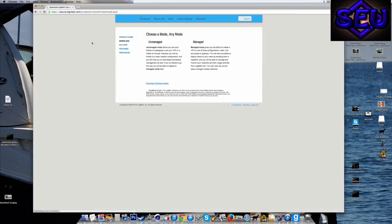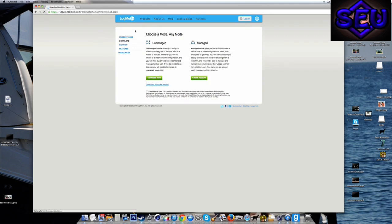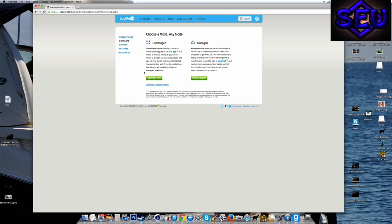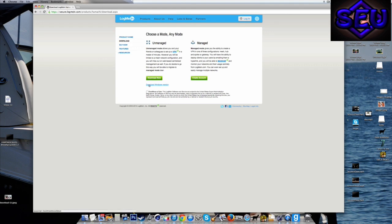So you come here and it shows this screen. Don't press Download Now. Or if you're on Mac, you press Download Now. If you're on Windows, it'll say this and it'll say Download Windows Version.